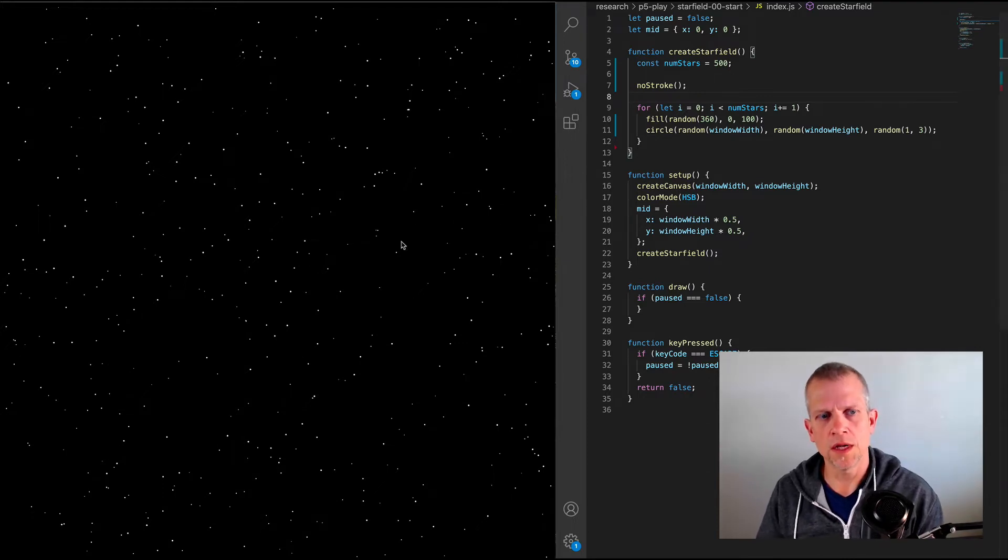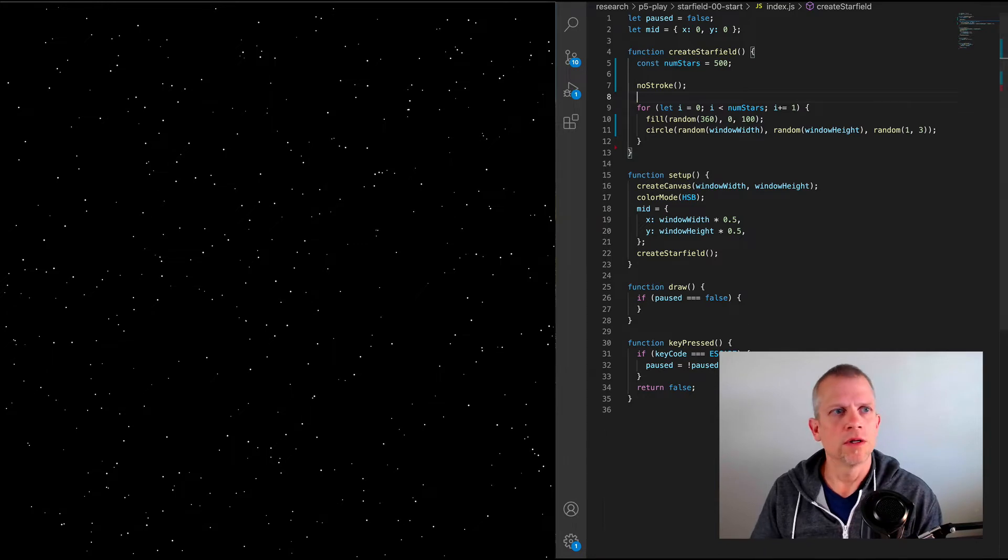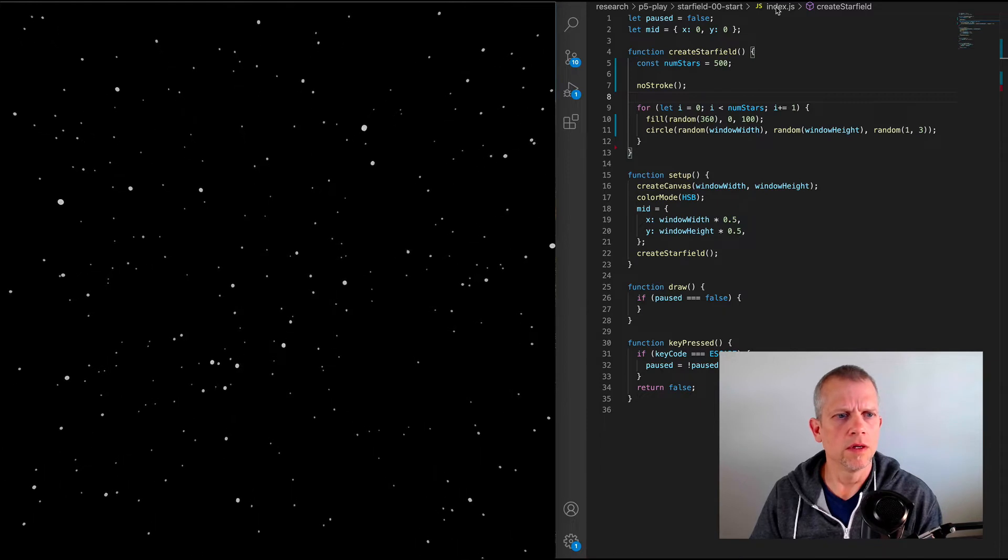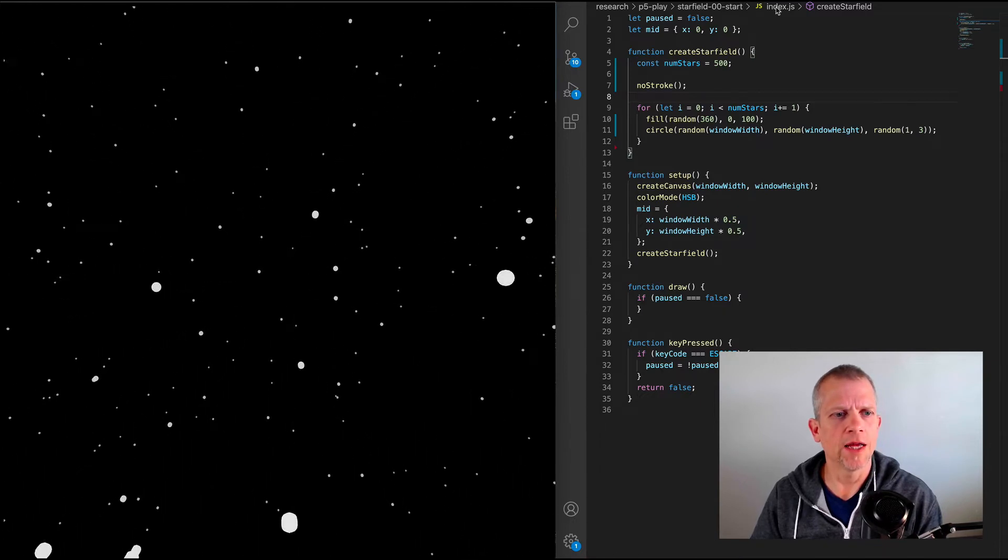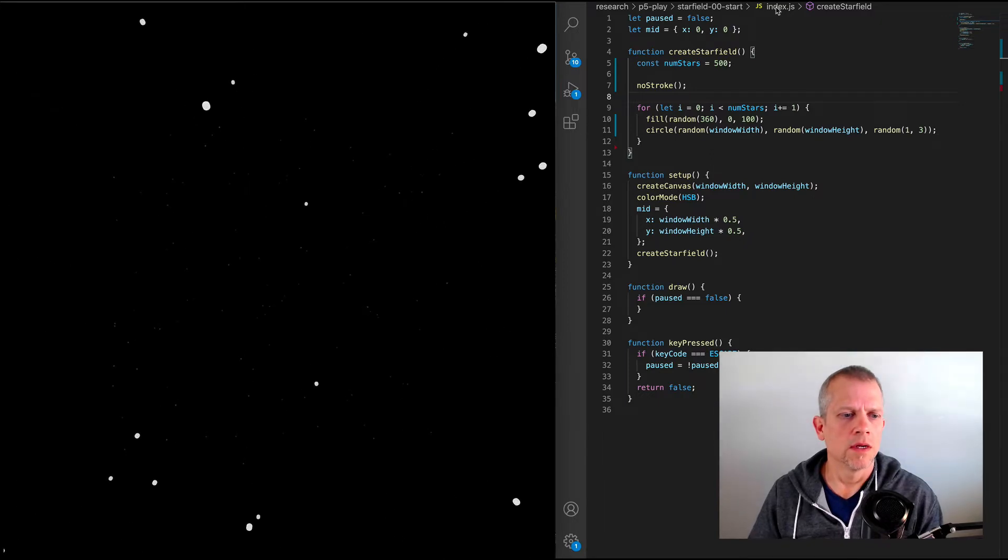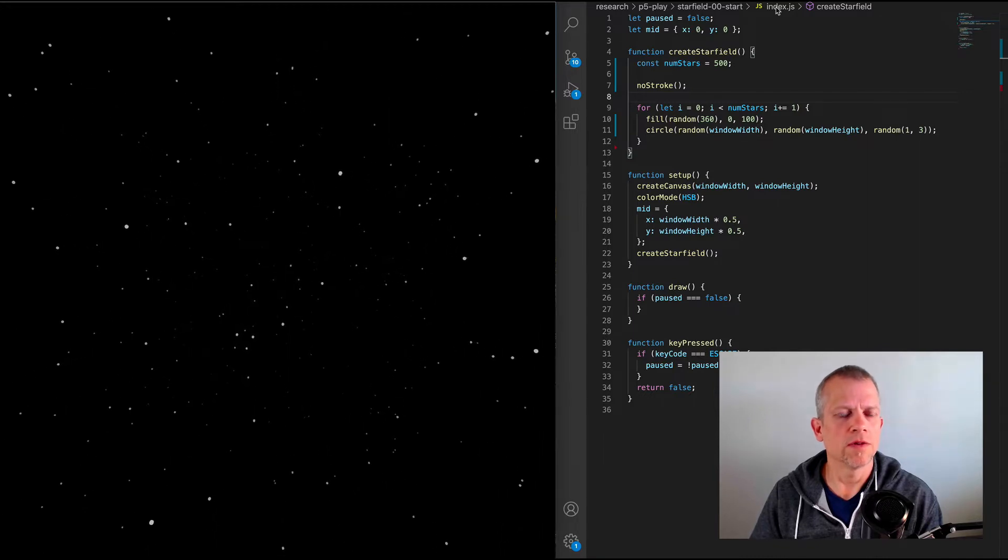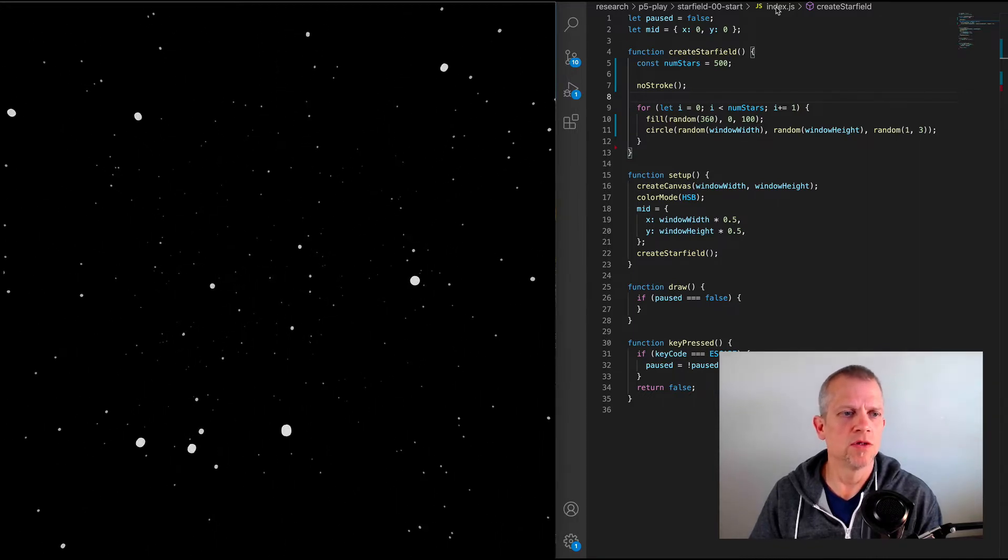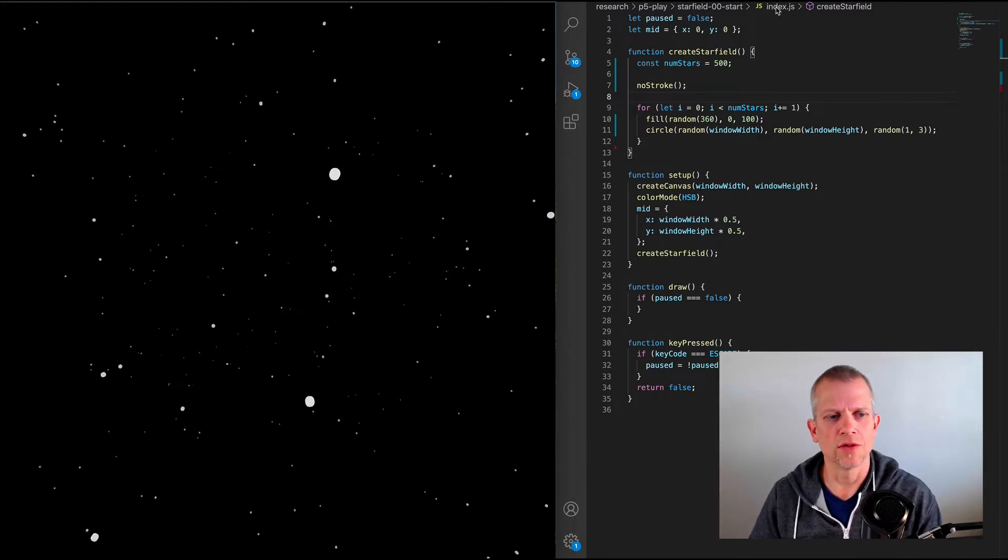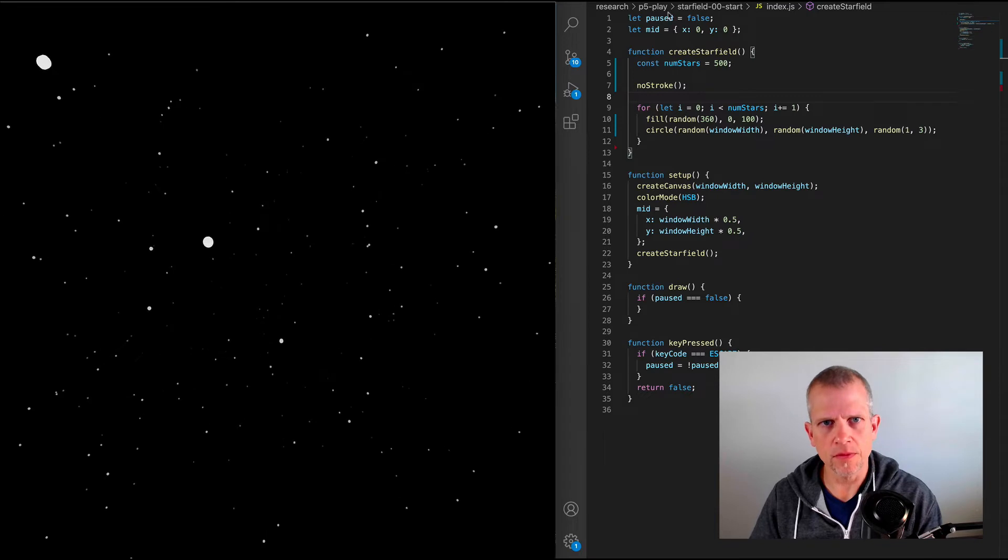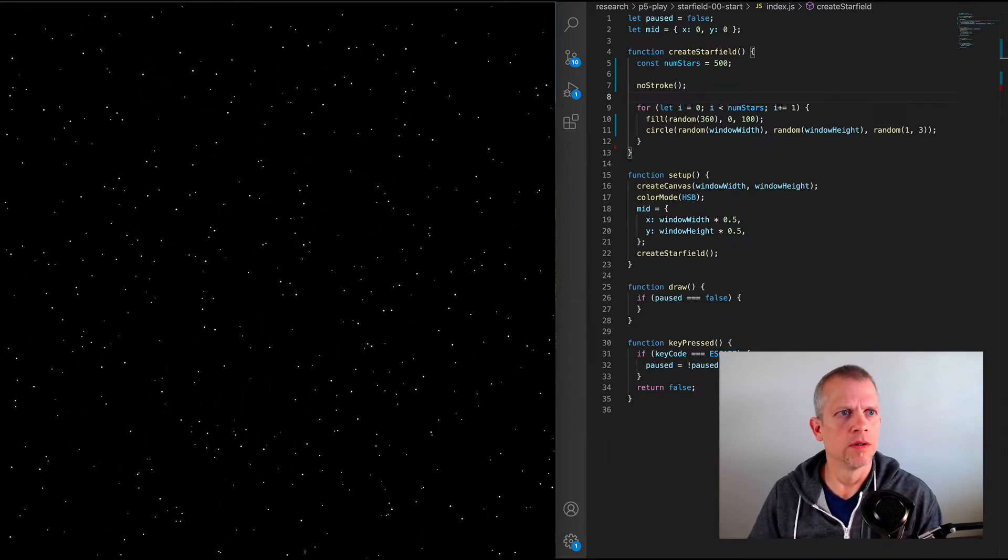Alright, so this cannot animate, unfortunately. So instead, we're going to do something that looks like this. Where it appears that we are flying through the stars. And we're going to start now, right here.